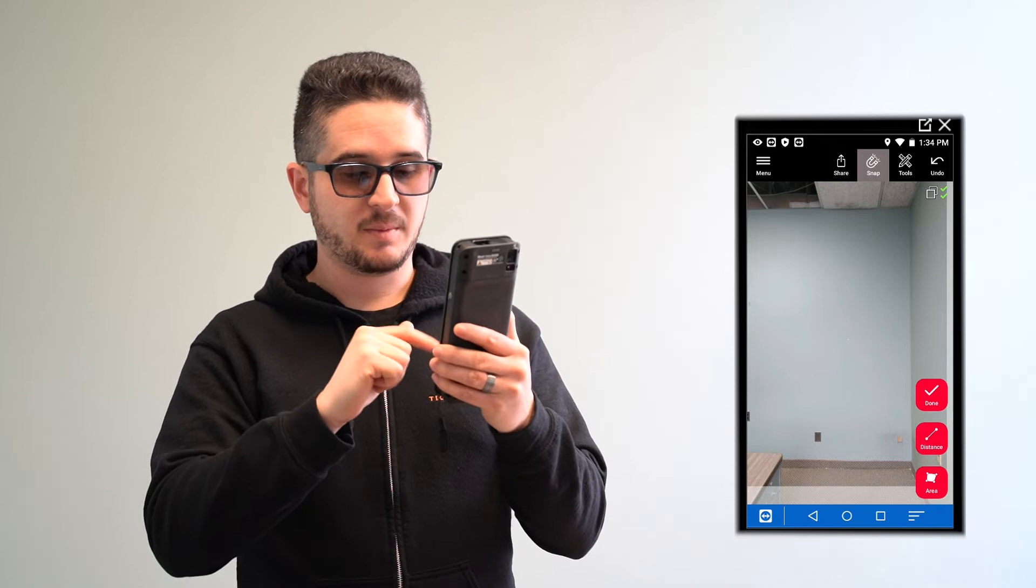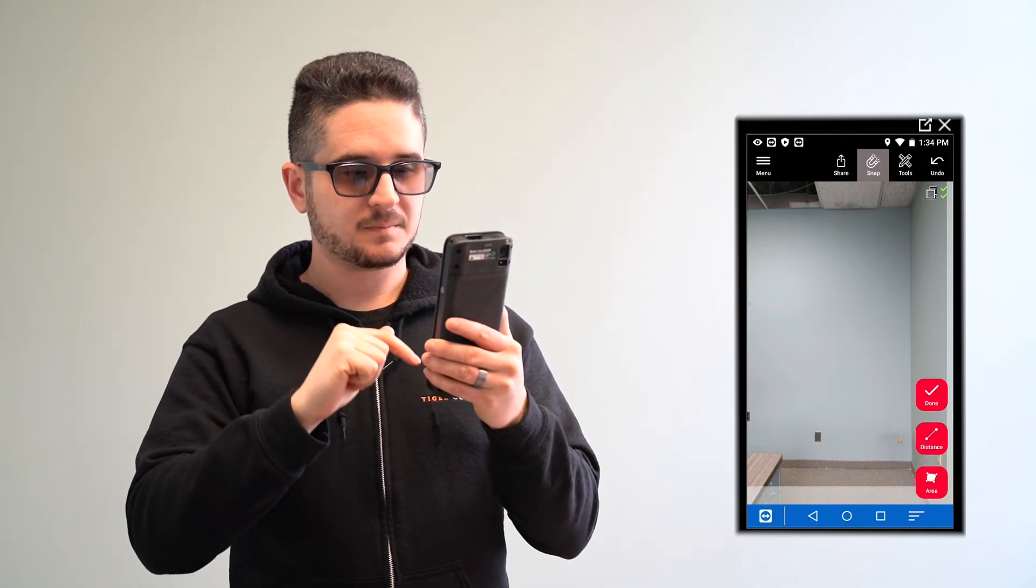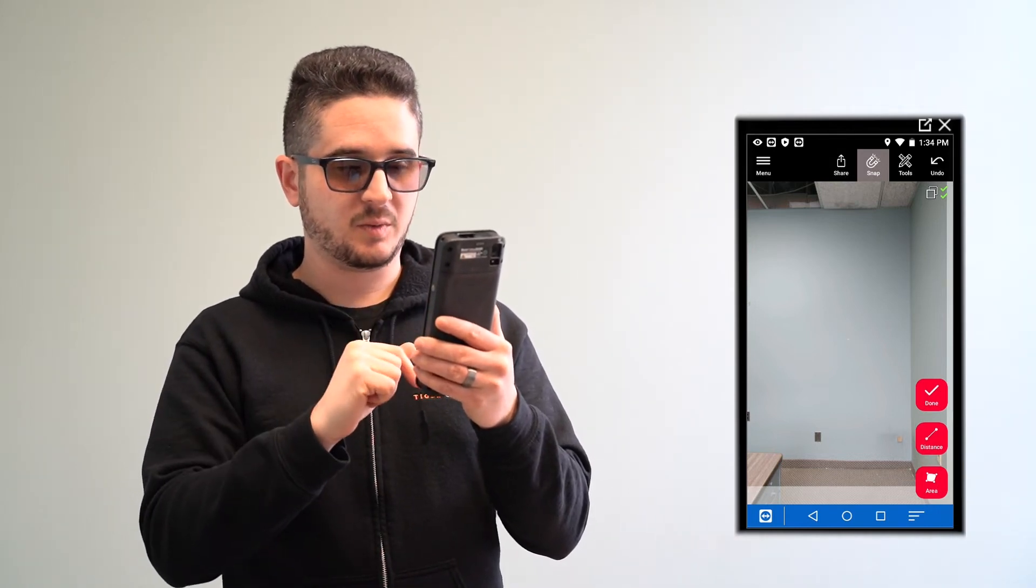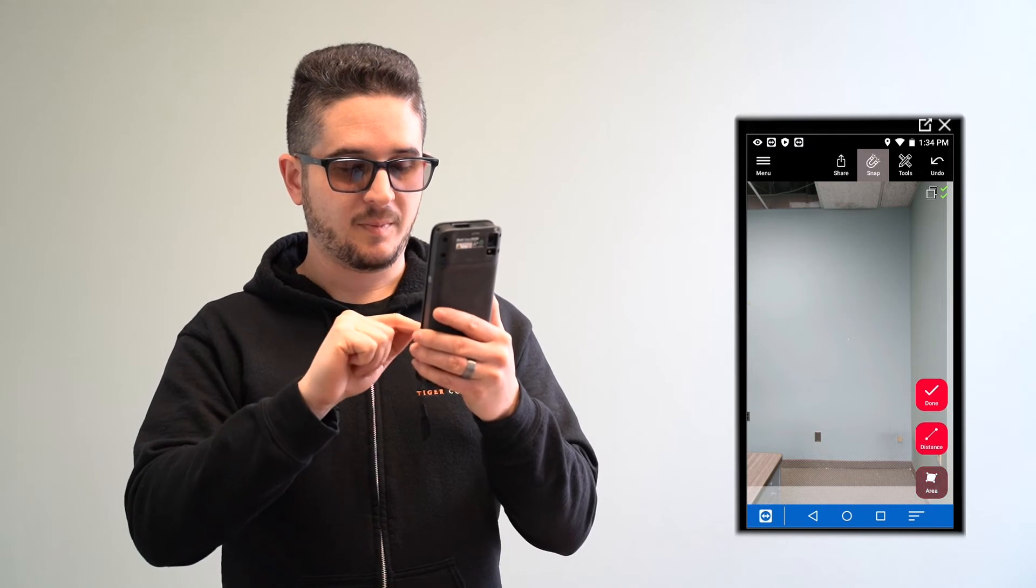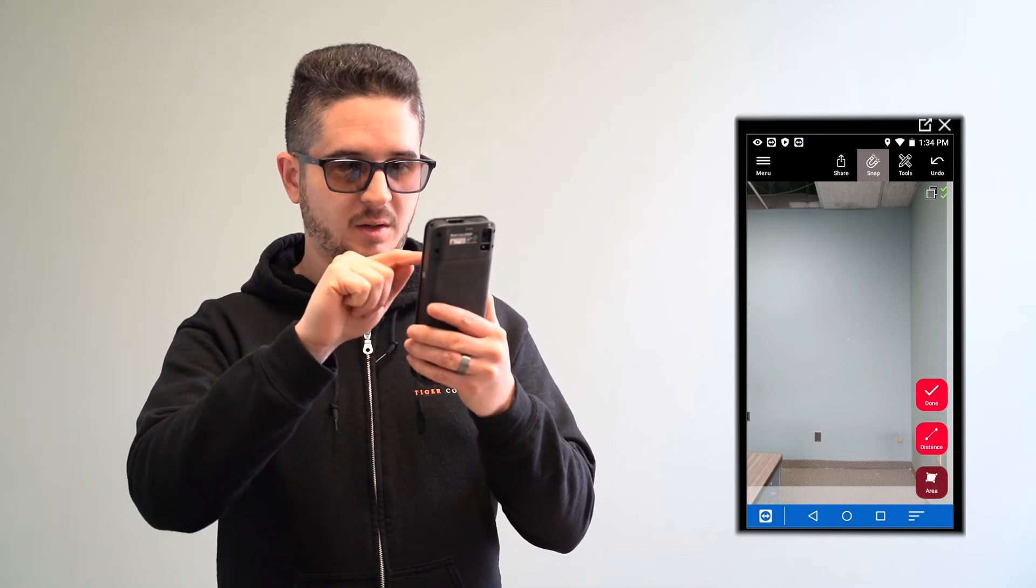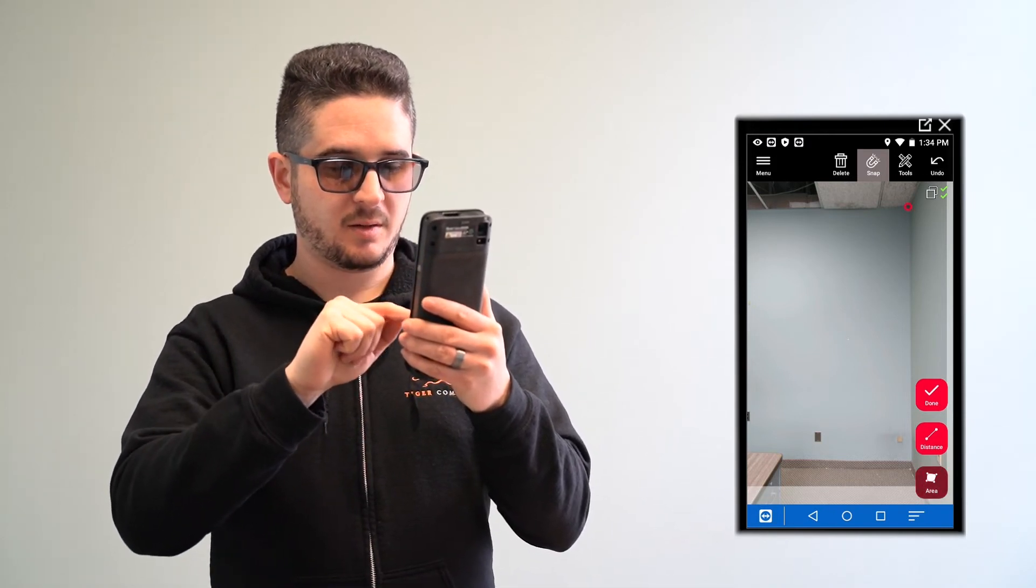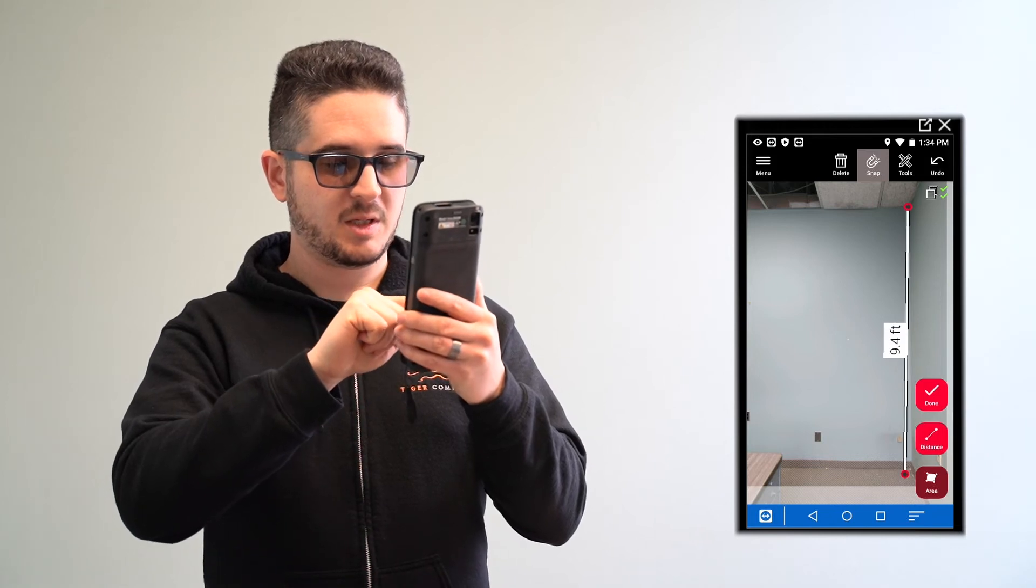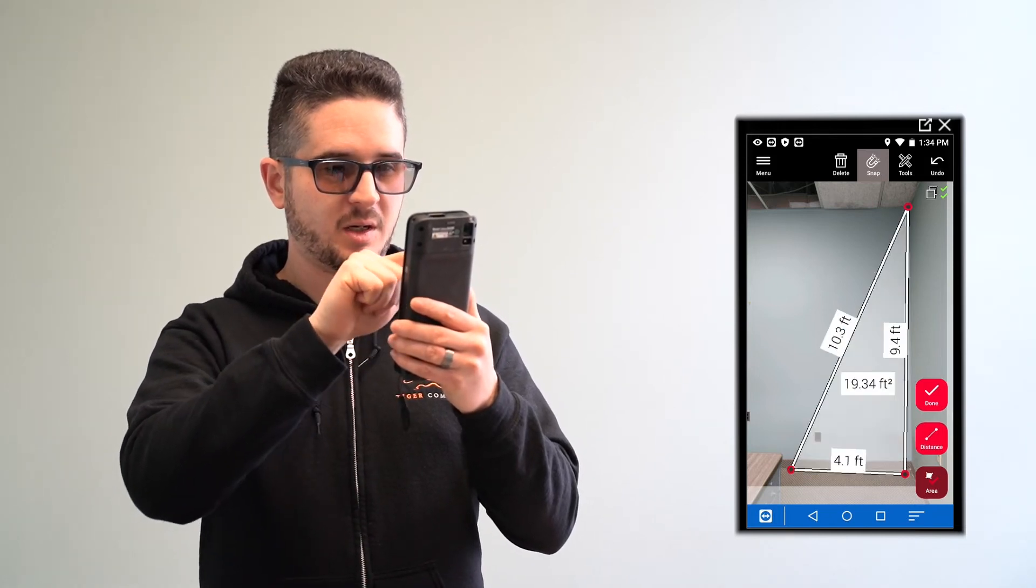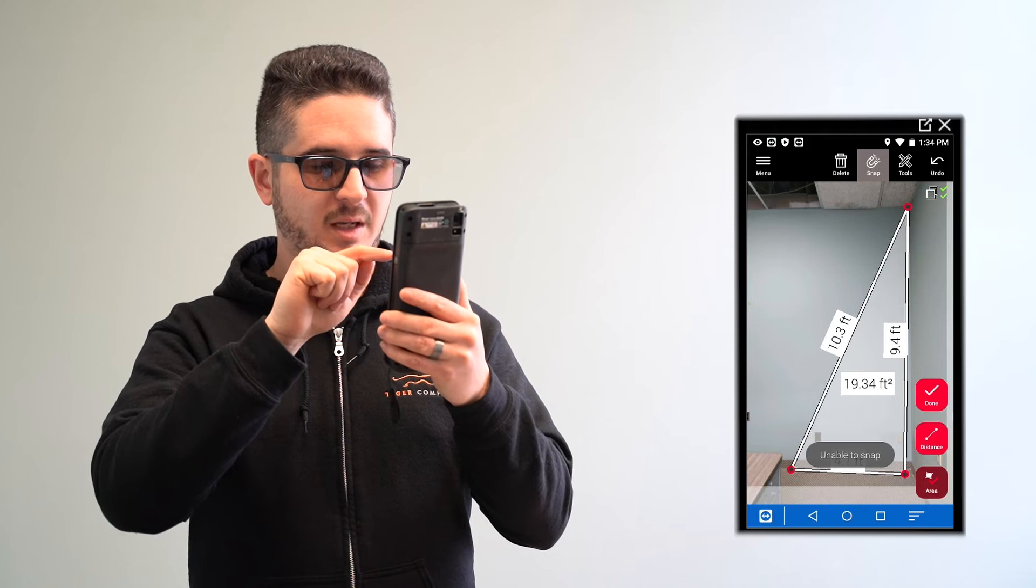So now you can use this picture to measure distance or area, and you would just do it as we went through before. If you wanted to get the area of this, you would just click at the top there, bottom corner, and I'm just hitting roughly where it is I want to measure right now. I'm going to make fine adjustments afterwards.